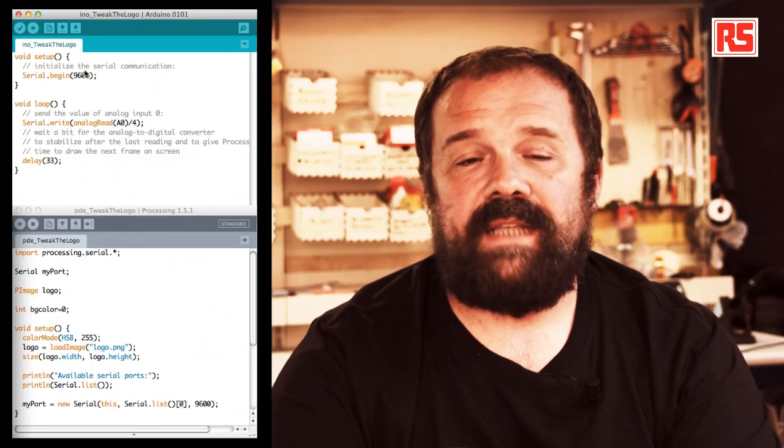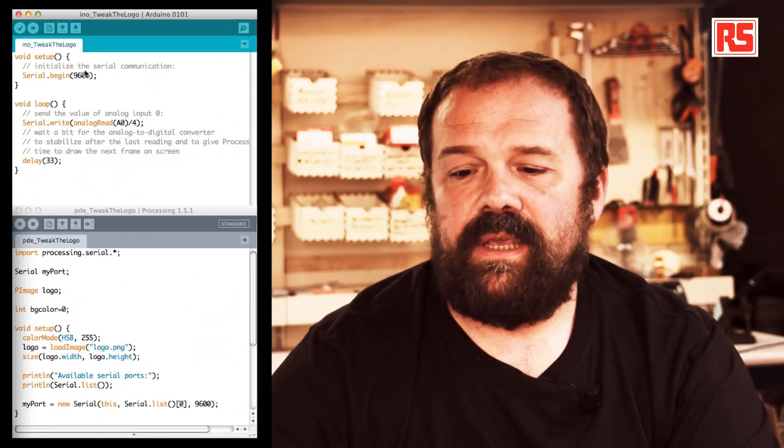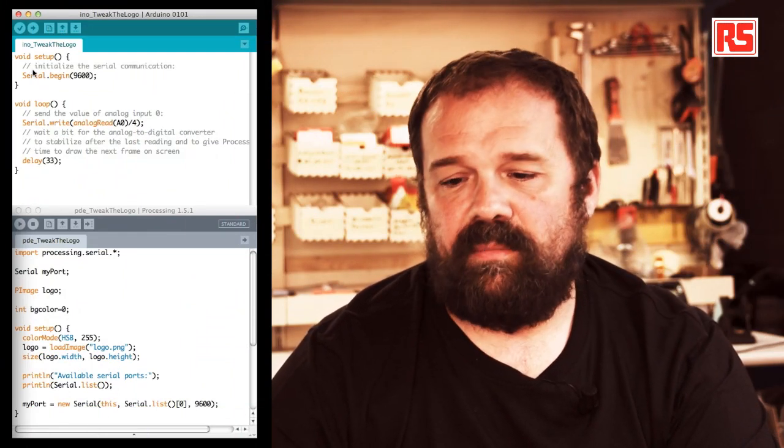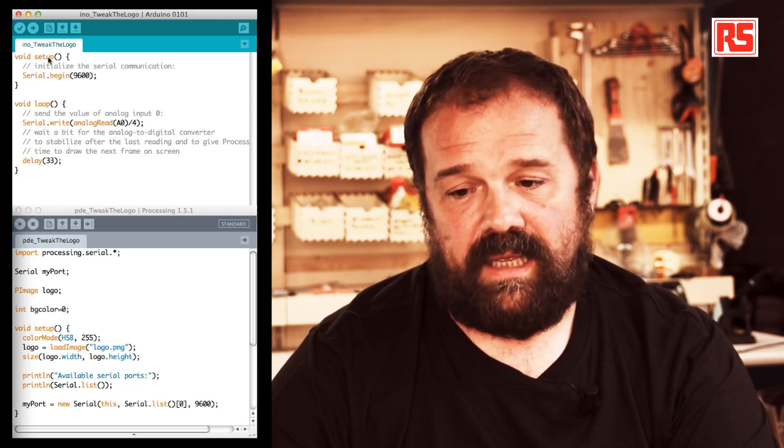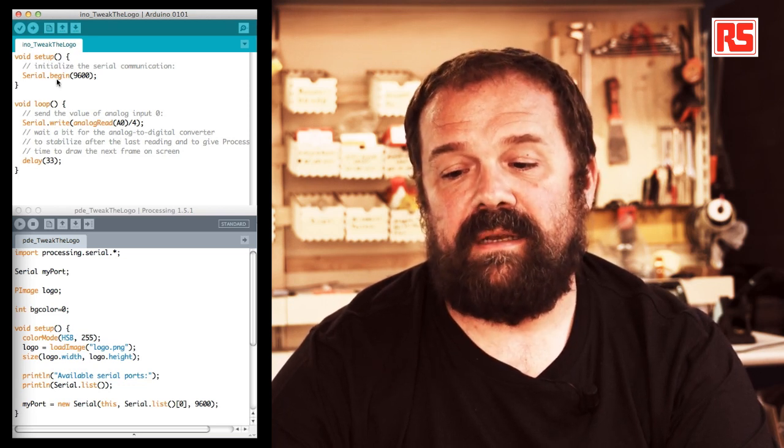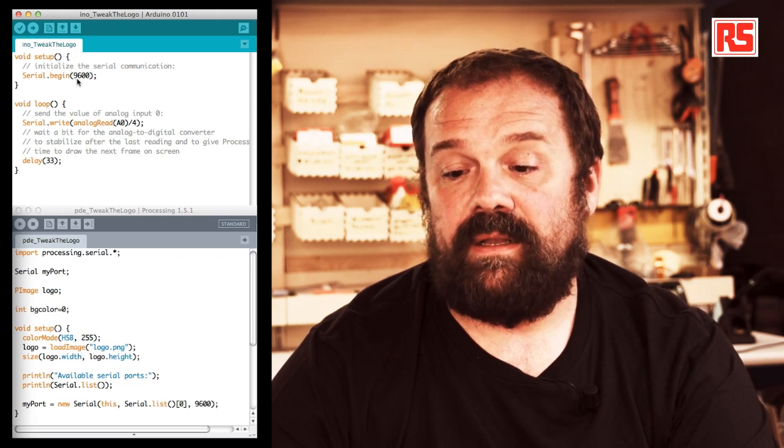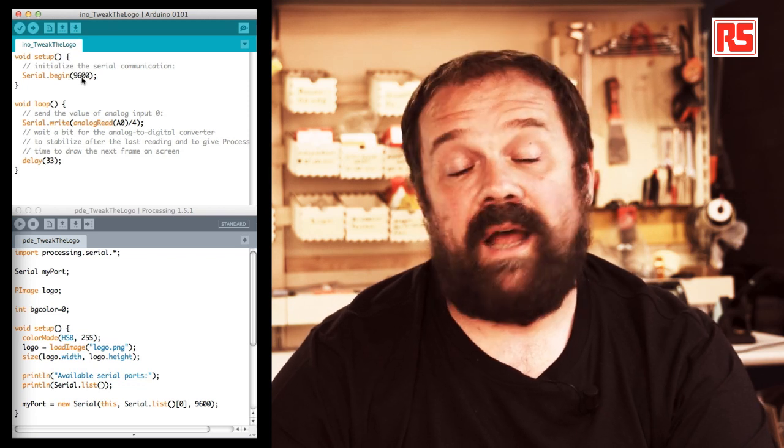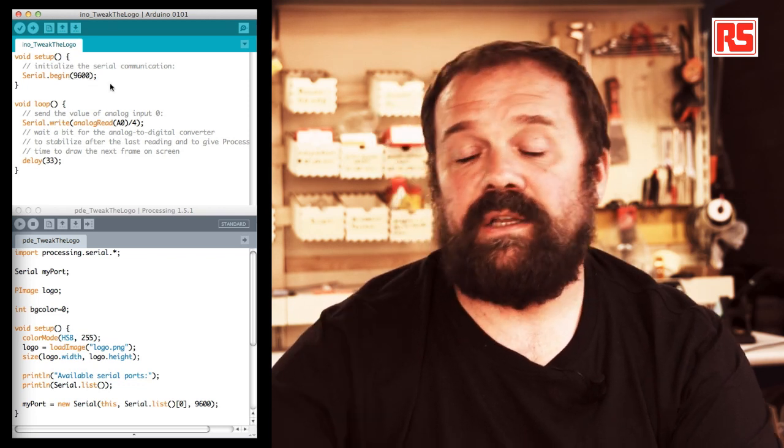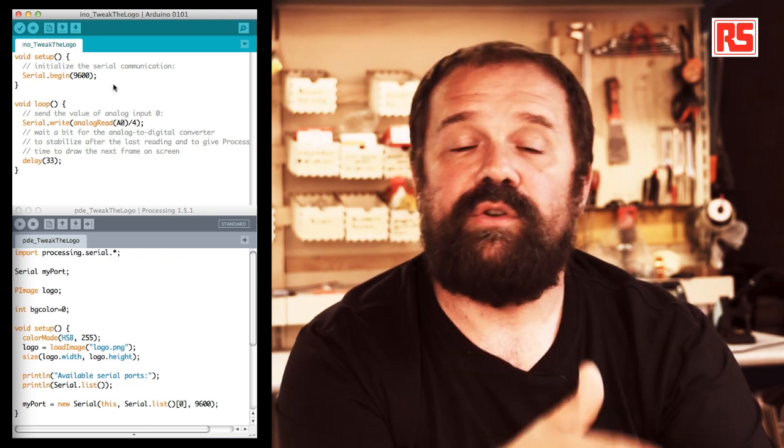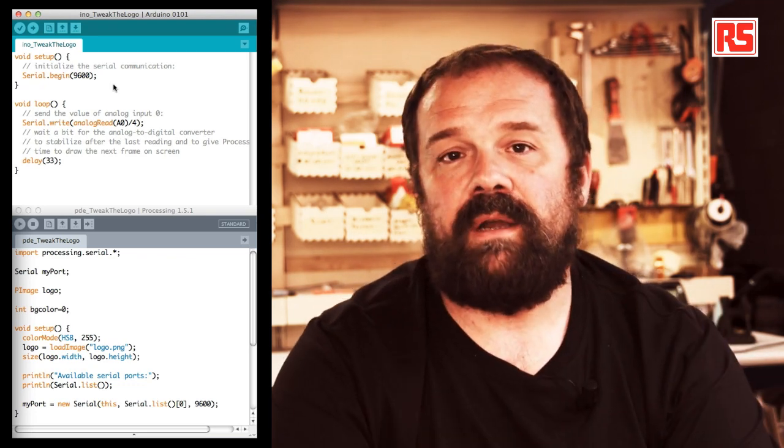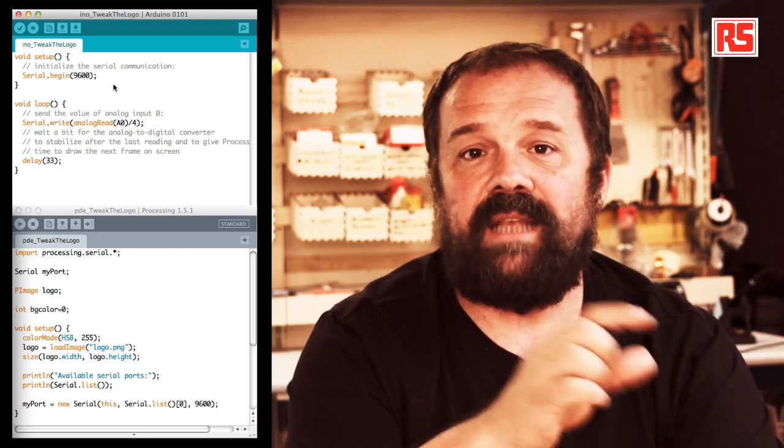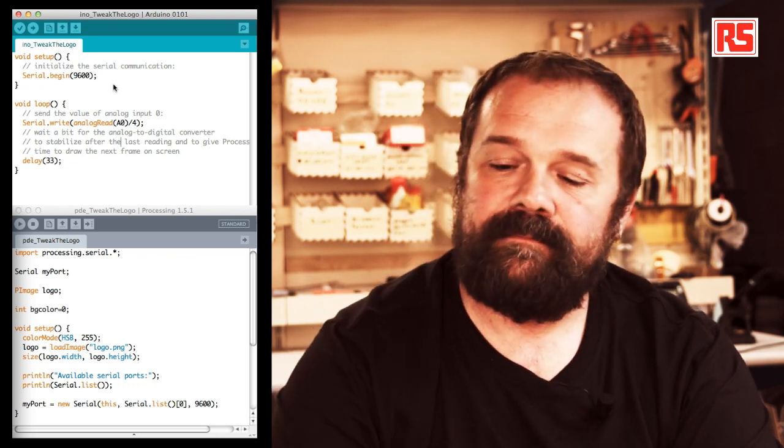We'll start with the Arduino code. The code is very simple. In the setup function we have a serial.begin command with 9600 as a parameter. This opens up the serial communication between the Arduino and the computer at the speed of 9600 bits per second.